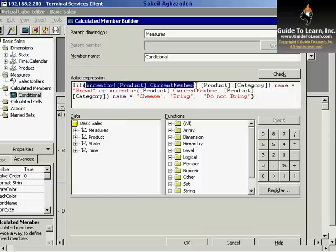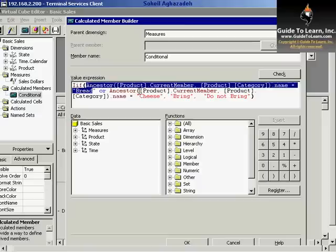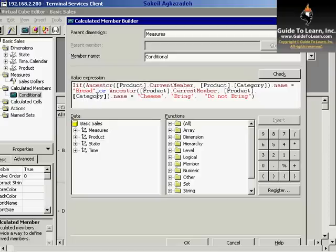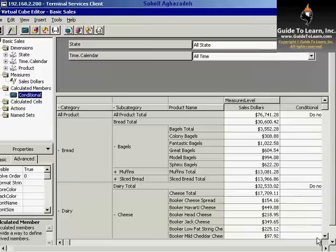I say if ancestor, product current member, and then the level - the actual category name is equal to bread, or ancestor, product current member, the product subcategory - that's the problem. I have to go with the subcategory because cheese is not the category, it's a subcategory.